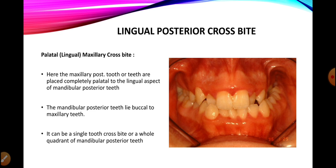Opposite to that is the lingual posterior crossbite, where the maxillary arch is entrapped by the mandibular arch. In this case, the transverse dimension of the maxilla is narrow and the transverse dimension of the mandible is wide, or vice versa. In lingual posterior crossbite, the buccal cusps of the maxillary posterior teeth are lying palatal to the palatal cusps of the lowers, meaning the maxillary dentition is being entrapped by the mandibular dentition. This is classified as a lingual posterior crossbite.